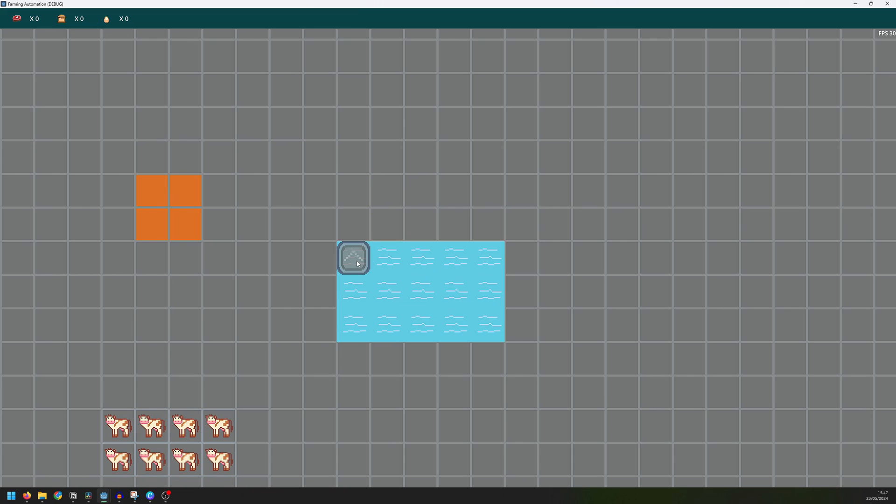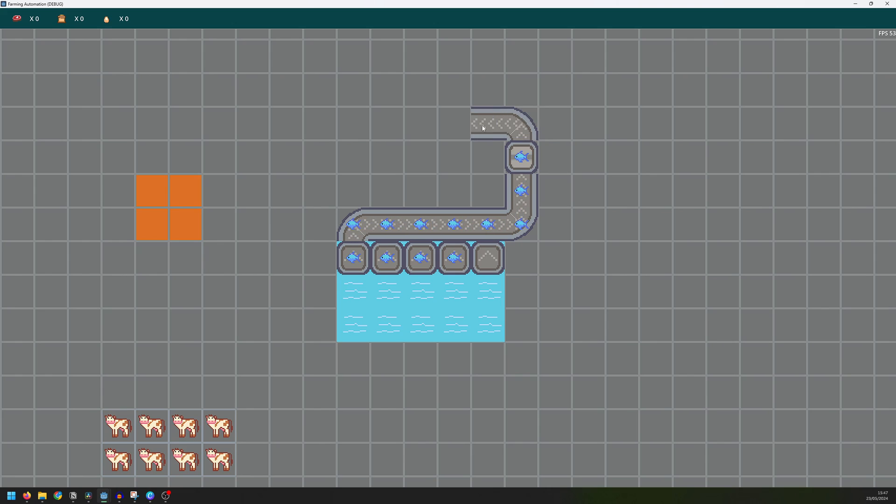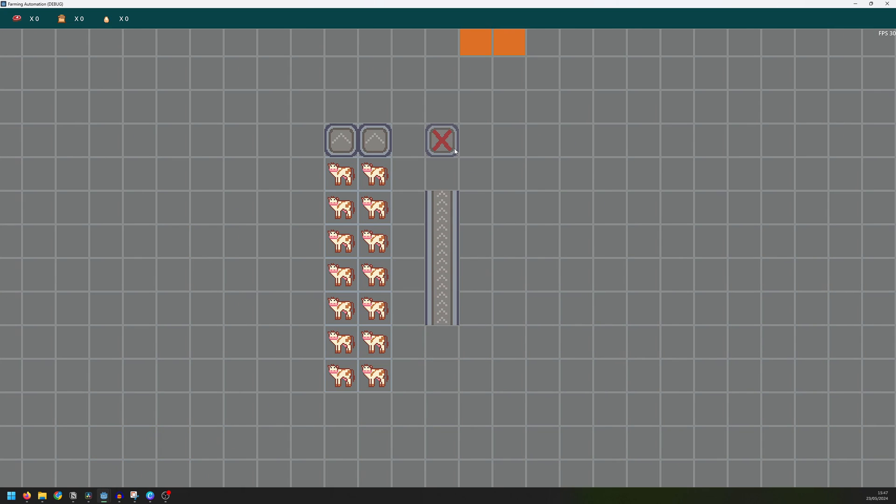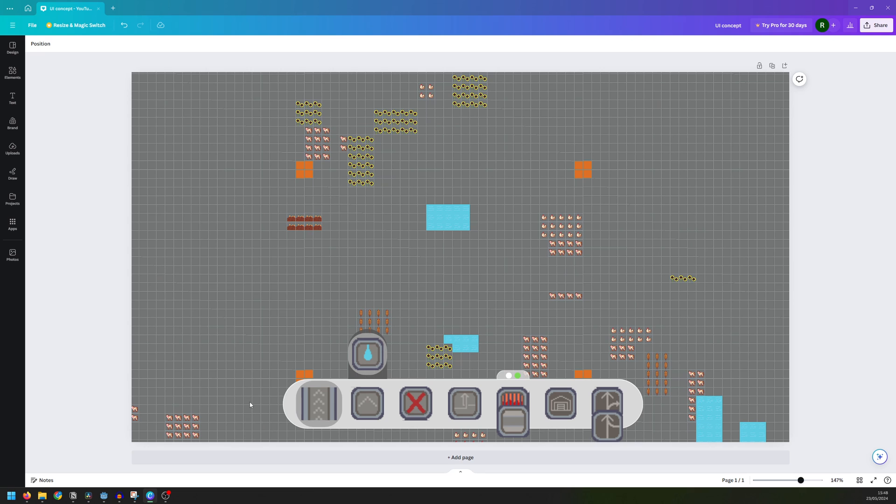Now it's finally time to start thinking about some kind of user interface. And I want to start with giving the player a way of selecting the machines from a menu. Right now you can select machines with the keyboard and I still want to keep that, but the primary selection method will be this menu that I've quickly put together in Canva.